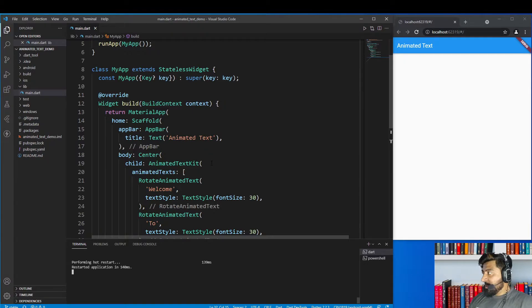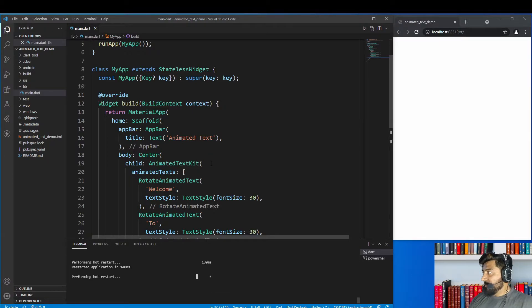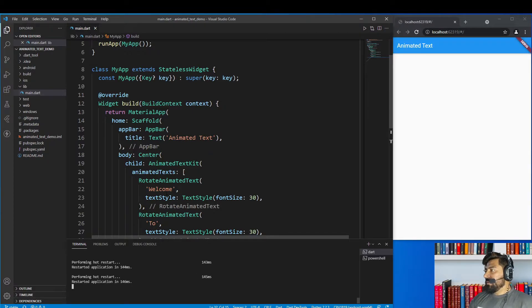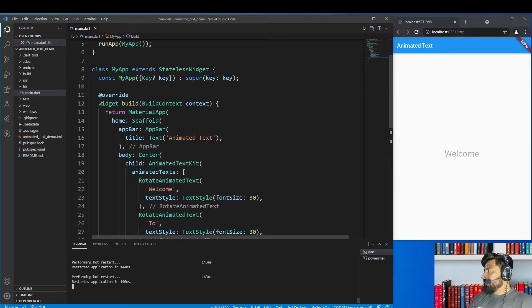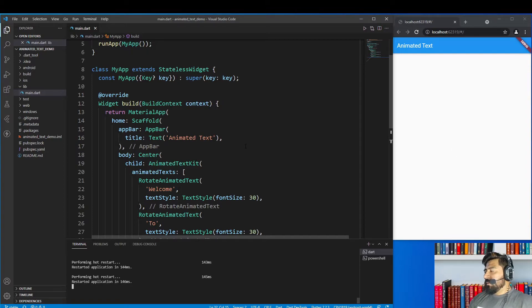Now hot restart the application again. As you can see, the RotateAnimatedText widget provides an animation where the text comes from top to bottom. Now let's see the other widgets provided by this package.